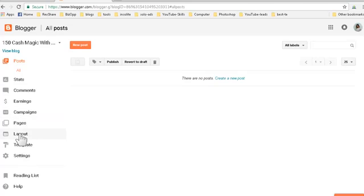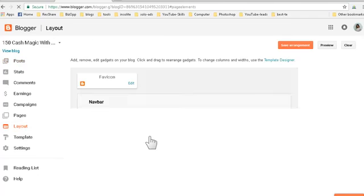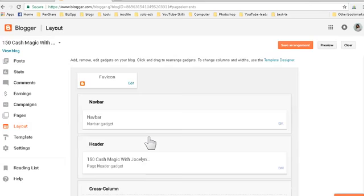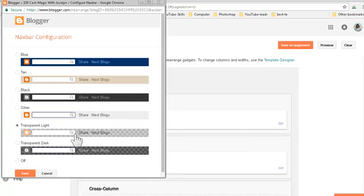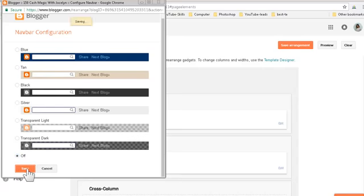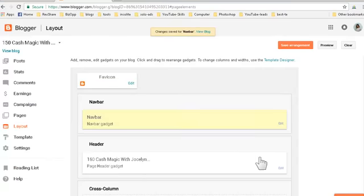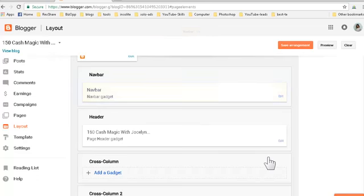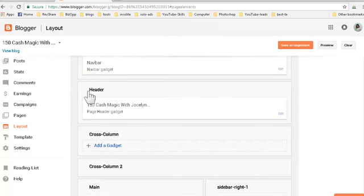From there you're gonna see the same dashboard. Go to Layout - we need to clean up the blog to make it nicely attractive. Under the nav bar, click Edit, remove the nav bar by clicking it off, and click Save. That's one thing done.